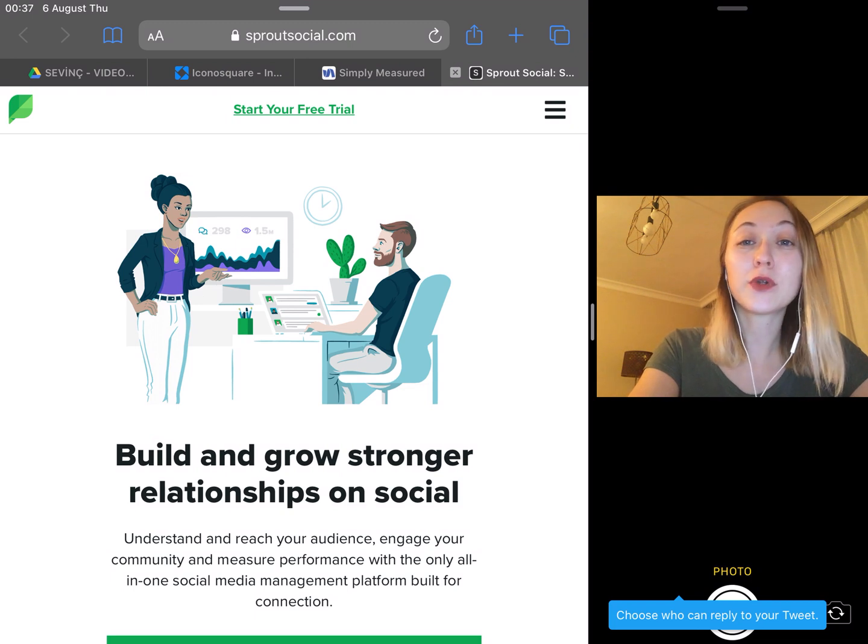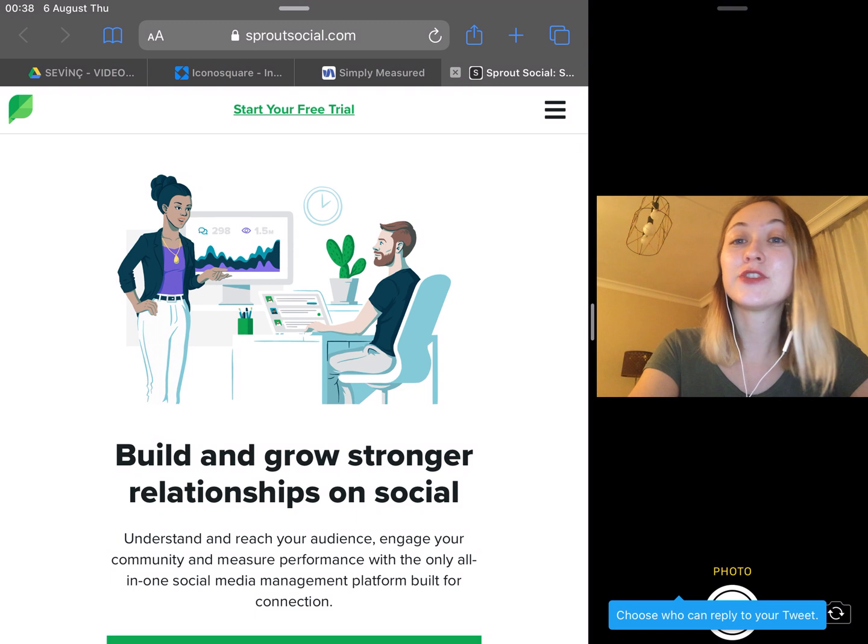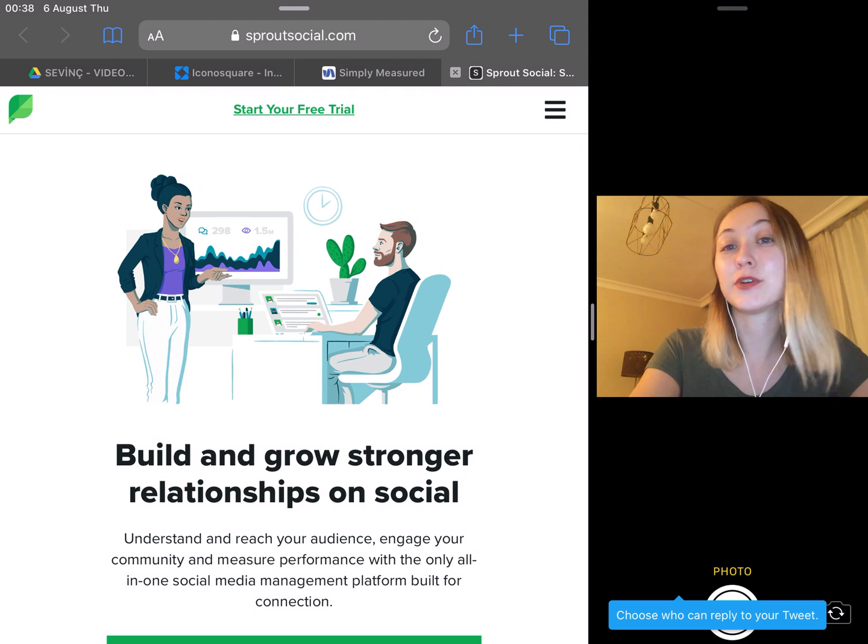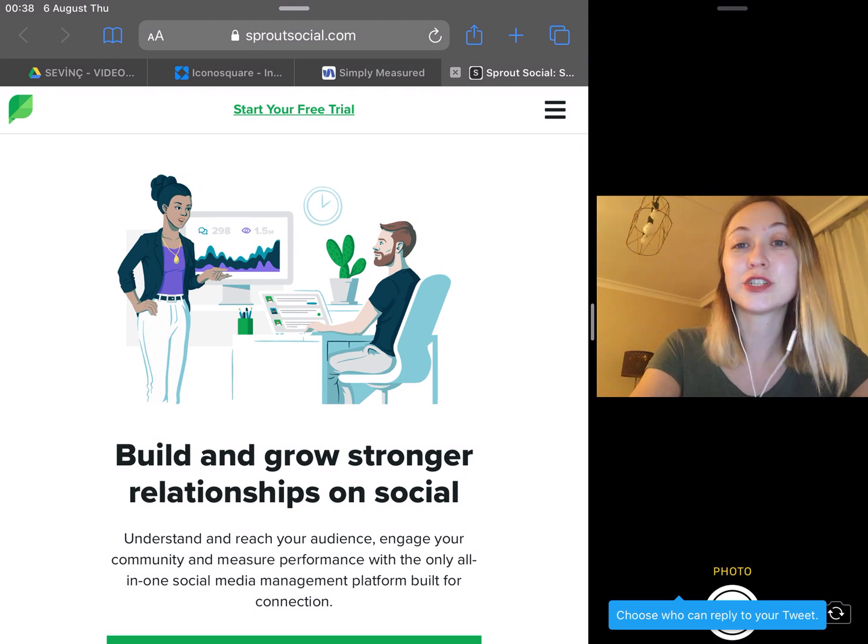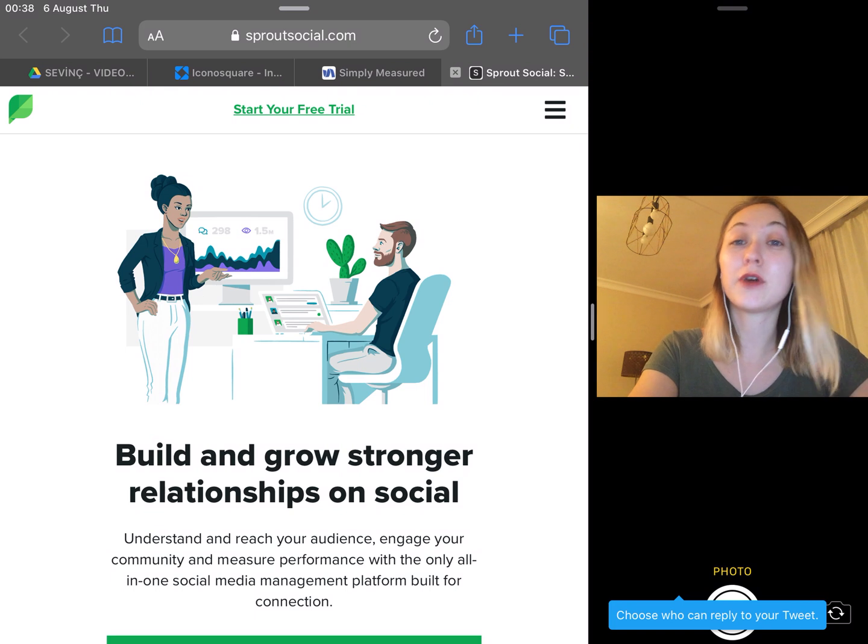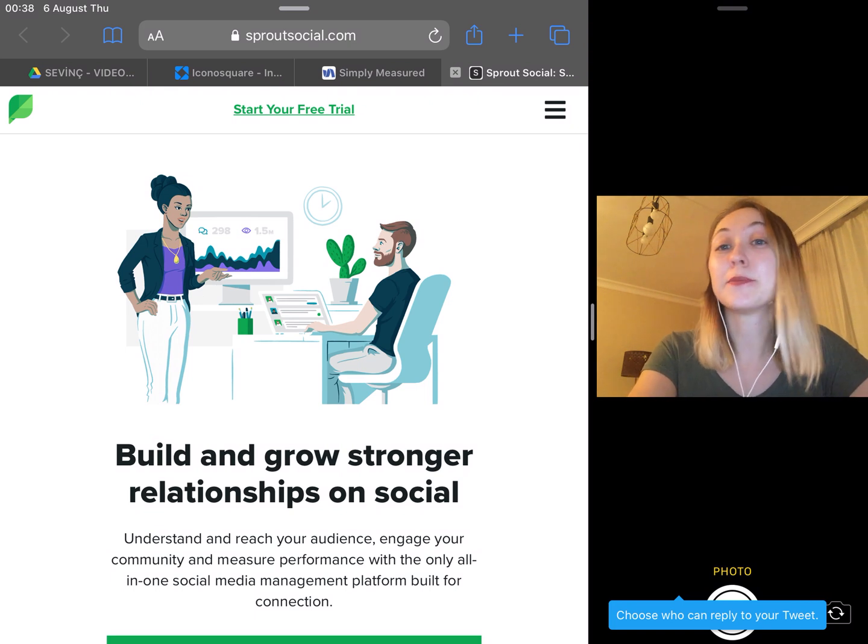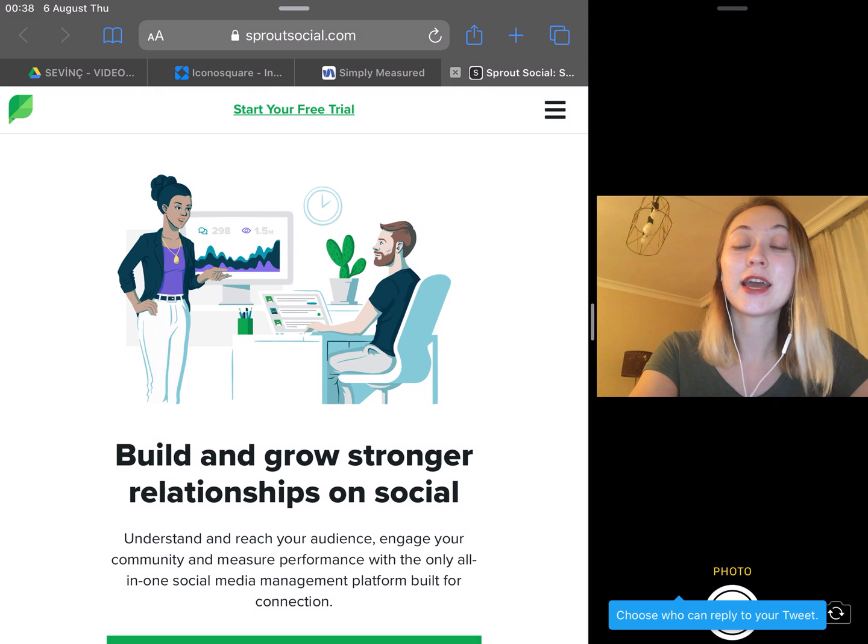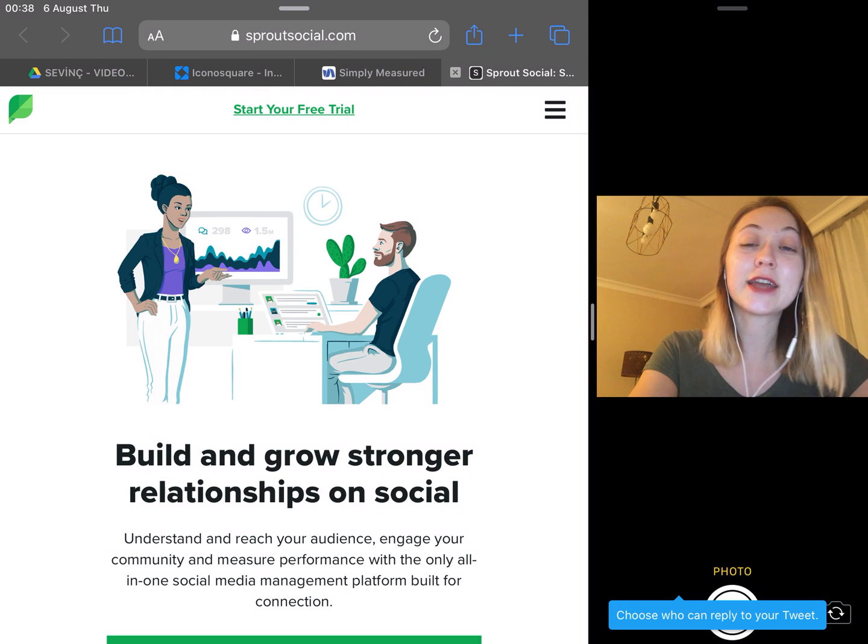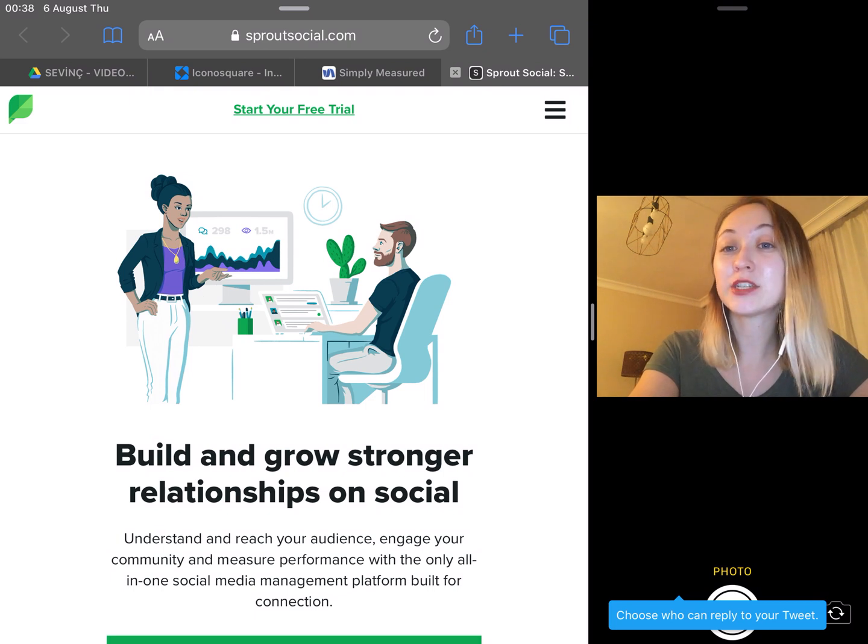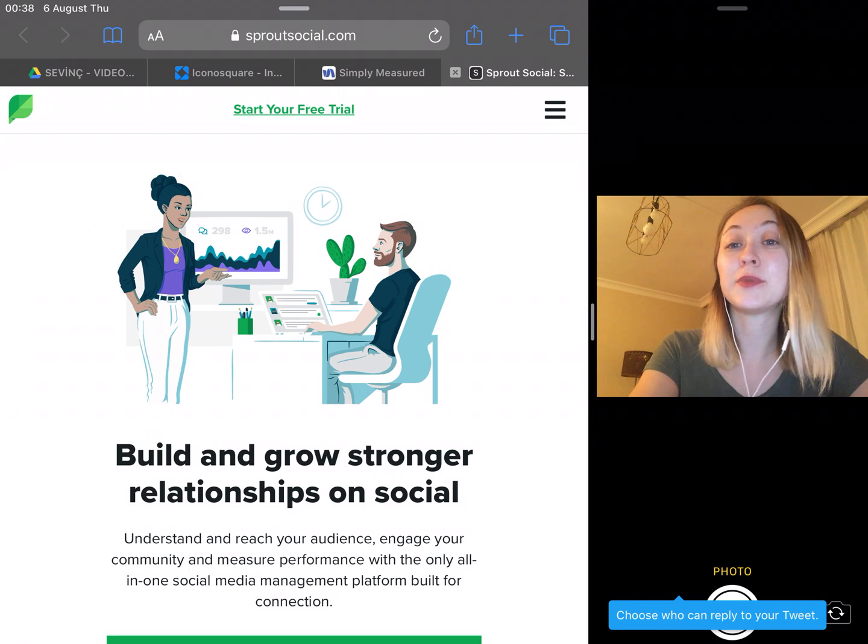Track post performance by likes, shares, and comments, track campaign URLs for referral traffic and conversions, watch Instagram follower growth, and compare Instagram profiles with competitors, identify key influencers for your brand, track and report hashtags, unlimited exports of reports and PDFs.